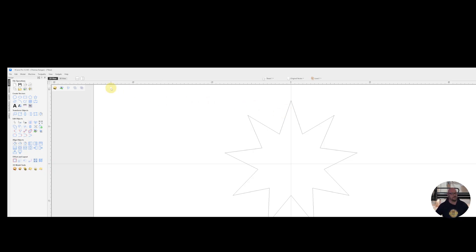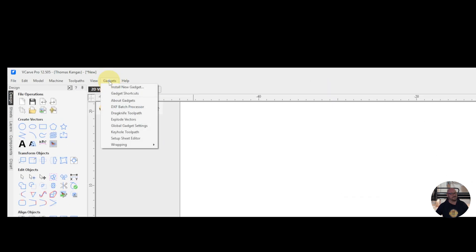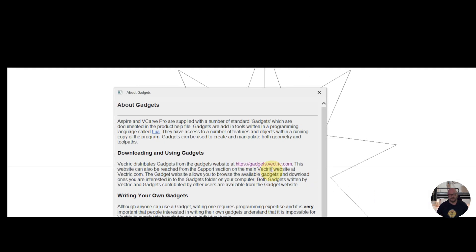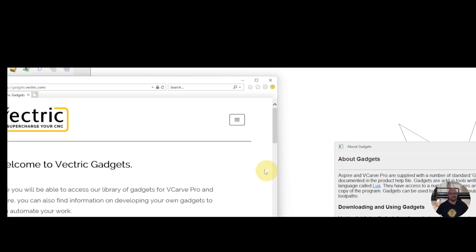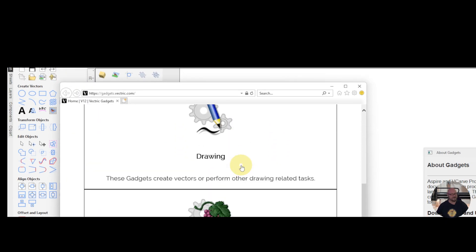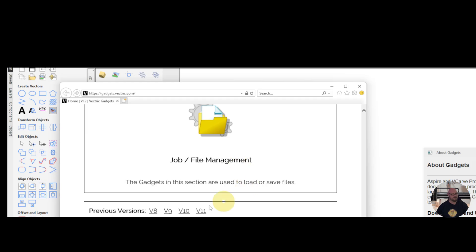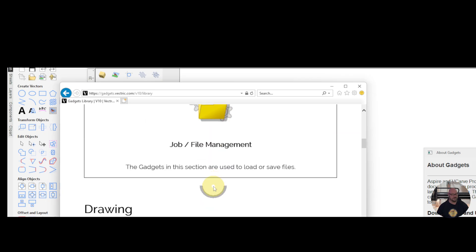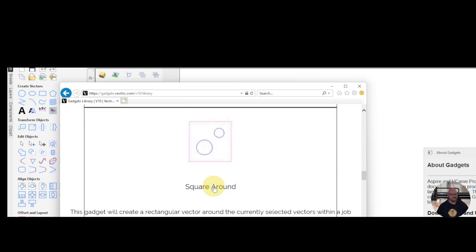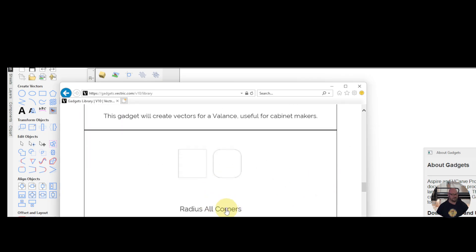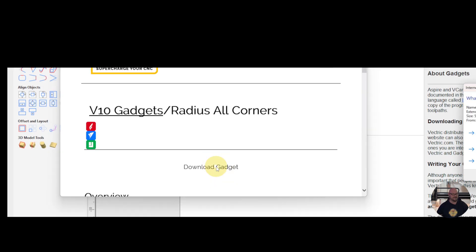In order to get to this, we're going to open up Gadgets and say About Gadgets. And here you'll see there's a website, gadgets.vectric.com, that you can access the gadgets on. So we will go ahead and pull that up. And the gadget that we're looking for was actually released in version 10. So we're going to go all the way to the bottom and click where it says version 10. And then we're going to scroll down to our drawing gadgets. And what we want is the Radius All Corners gadget. Click on that. Click on Download Gadget.